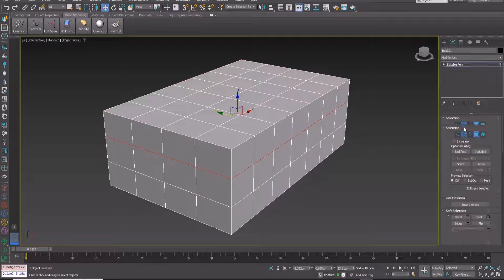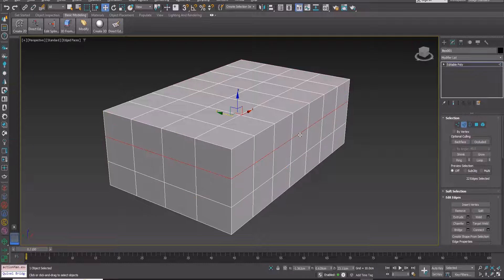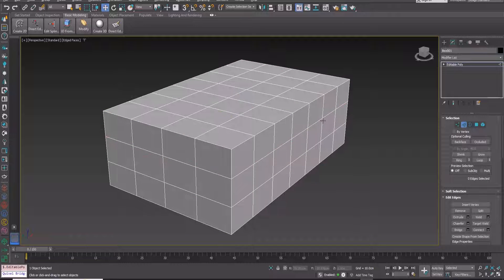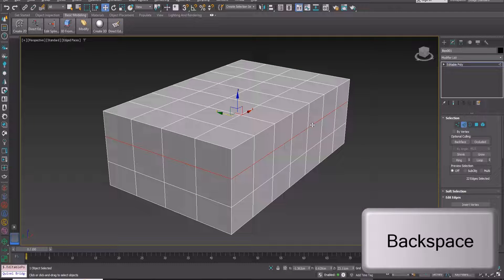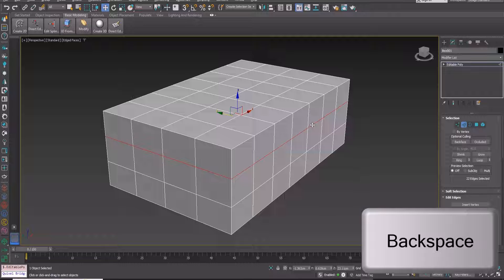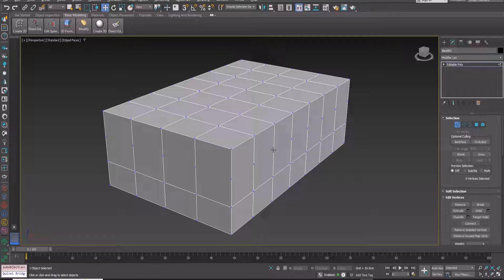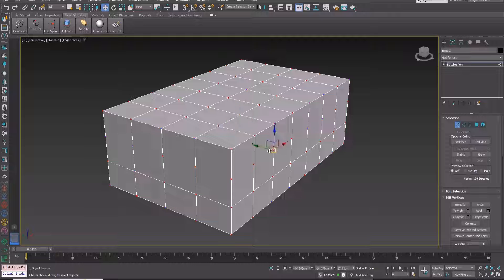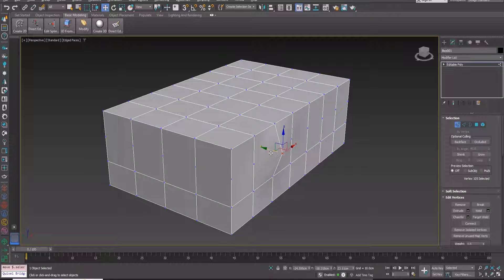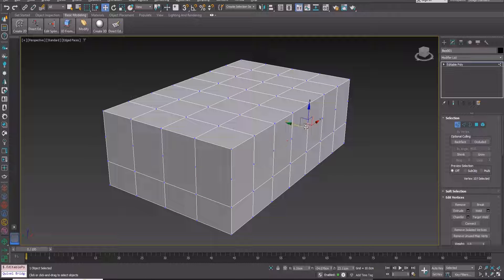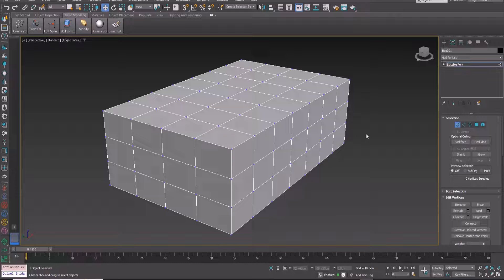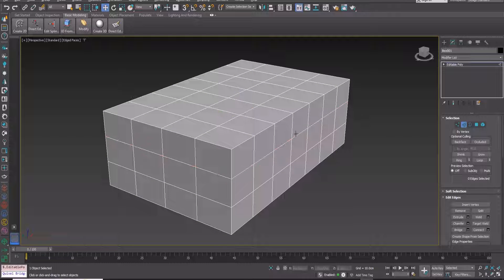The second way is to select them and press the backspace key. Looks good, but we only remove the edges and not the vertices, and this is not an ideal method.